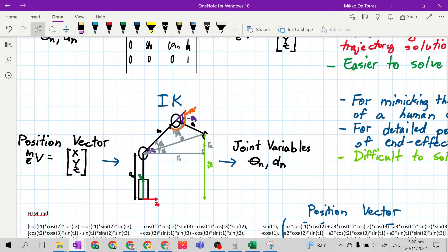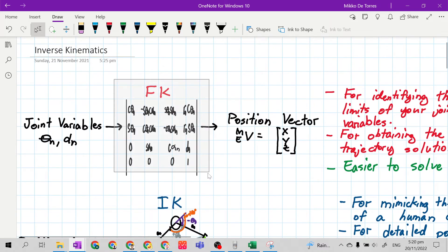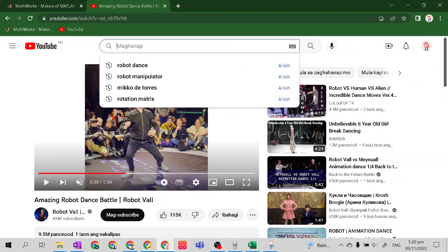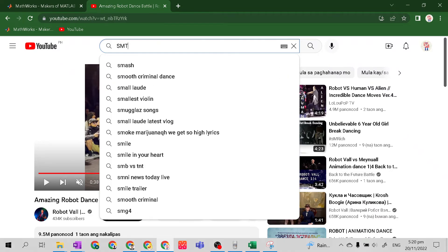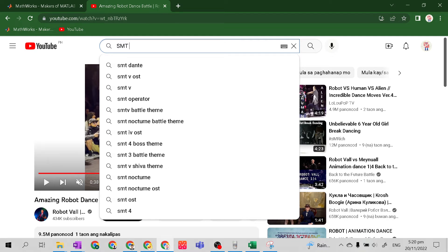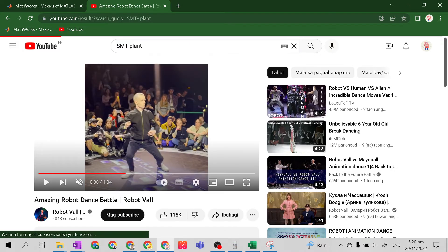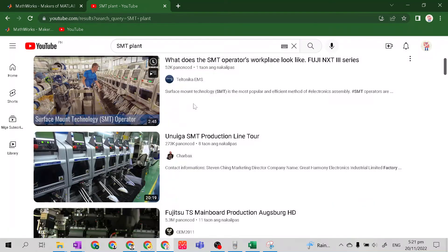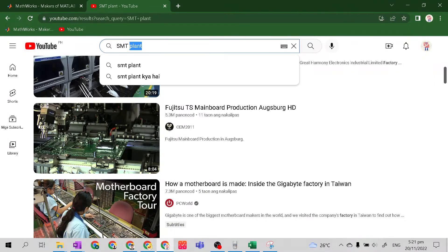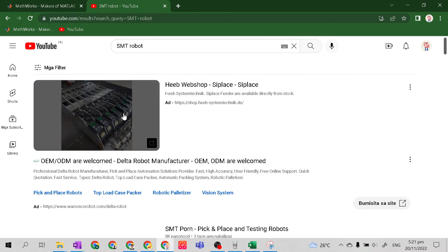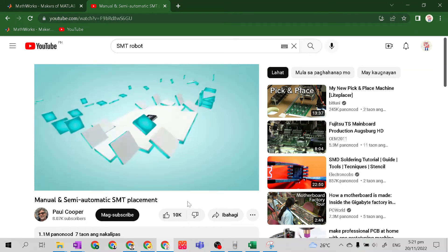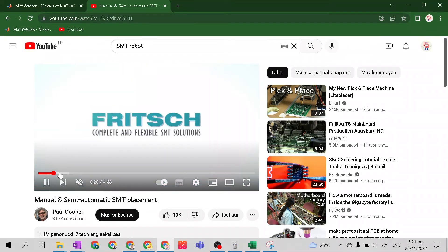Inverse kinematics is much more used than forward kinematics in an industrial setup. An example of an inverse kinematics application is the detailed positioning of the end effector. I am giving an example from YouTube — from a Surface Mounting Technology plant, an SMT plant, where PCBs are mounted with electronic parts.